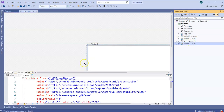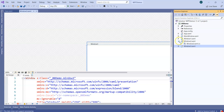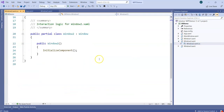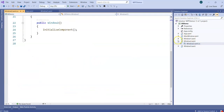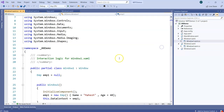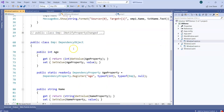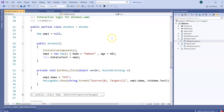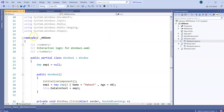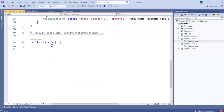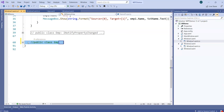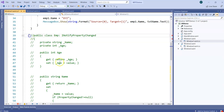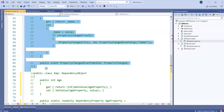Now, in this project in Window1 we already had this Employee class object. We inherited it from DependencyObject if you recall, and this is going to be part of the same namespace OO Demo. So instead of using DependencyProperty here, as we discussed, we will be using the INotifyPropertyChanged-based employee.